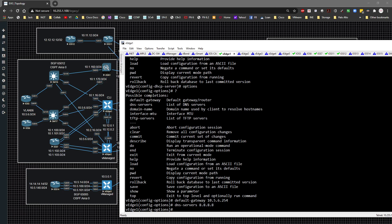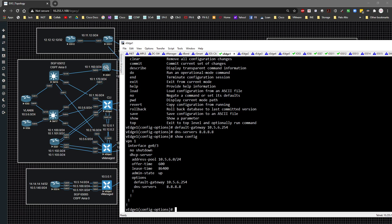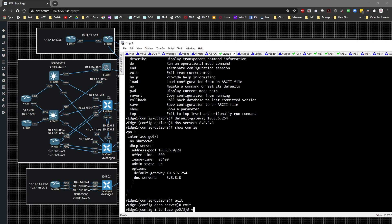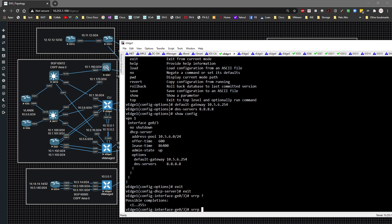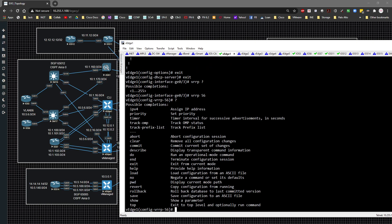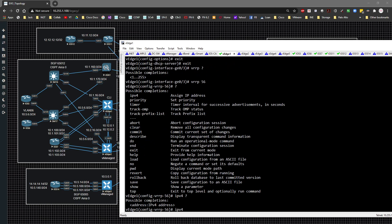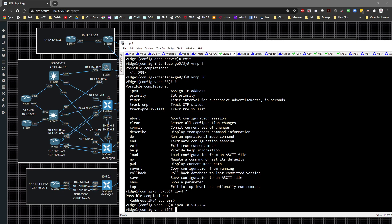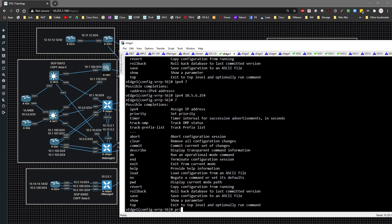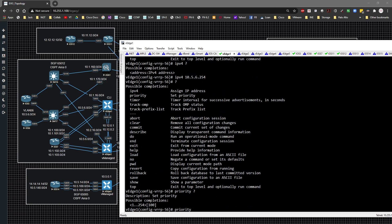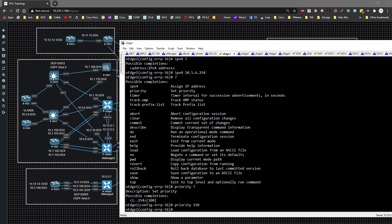I'll do a show config to review what we have so far, then back out twice and type 'vrrp', giving it group ID 56. I'll specify the IPv4 address as 10.5.6.254 and set the priority to 150 — higher than the default of 100 — so that vEdge one is automatically preferred as the default gateway.